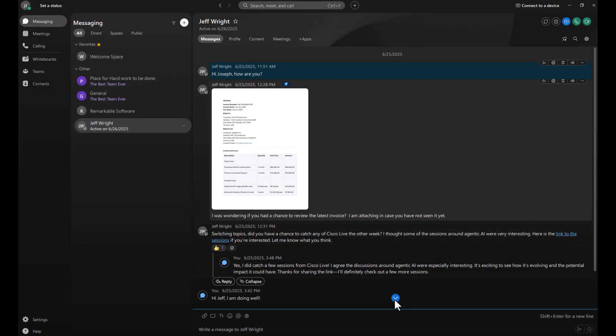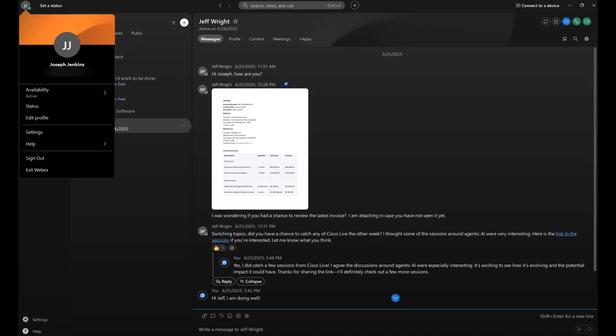And it all starts with your availability and status. Click on your avatar to update your availability and status and let everyone know what you're doing.